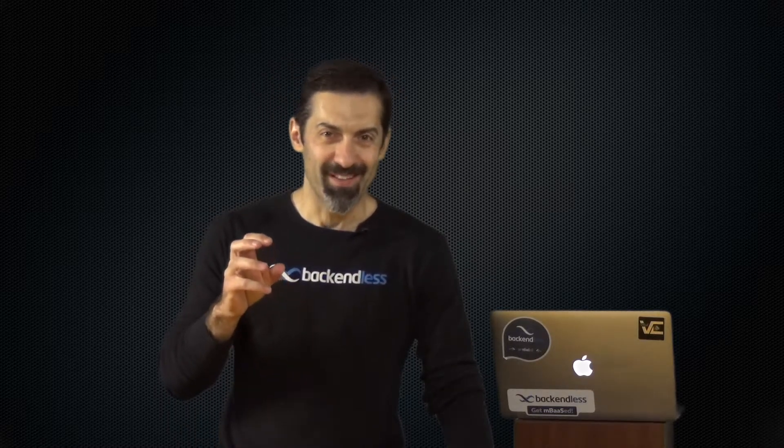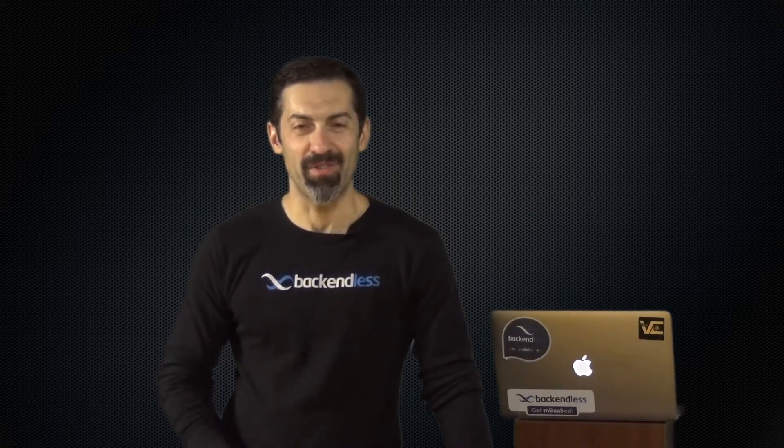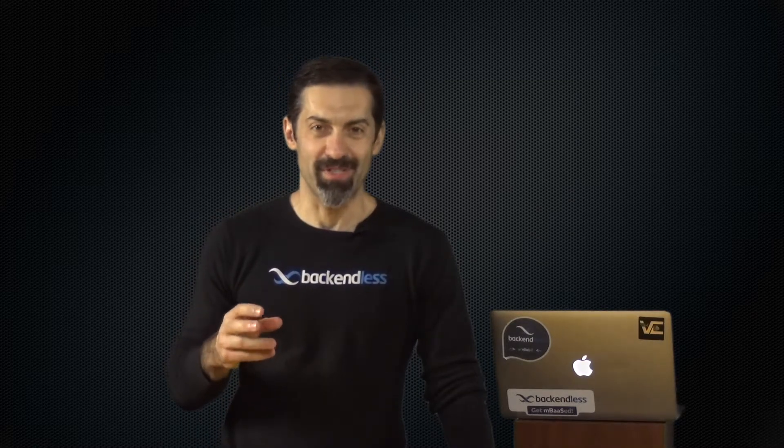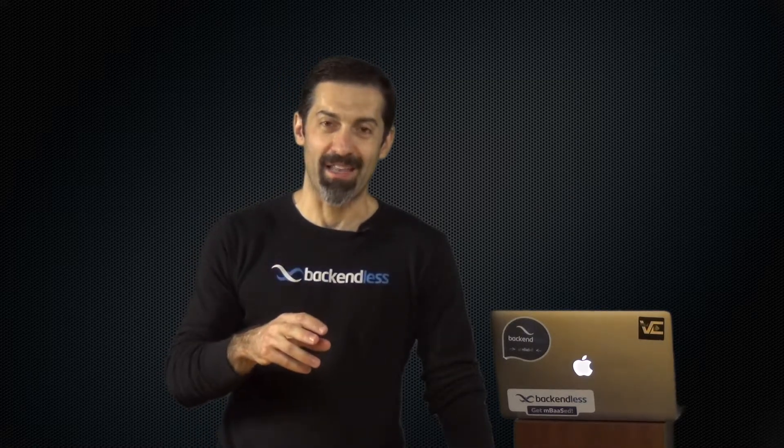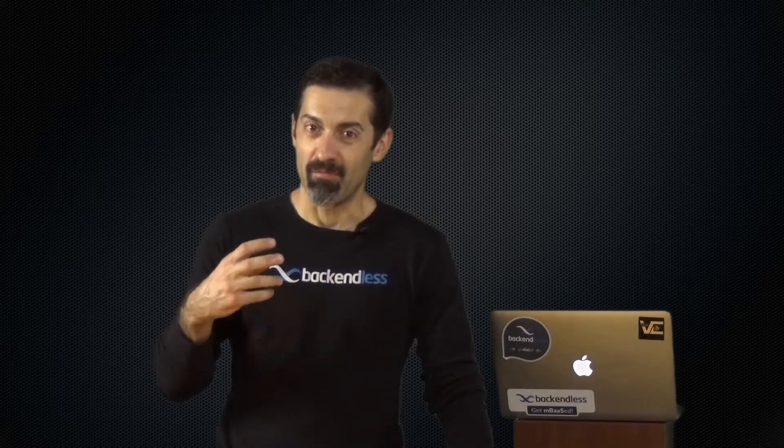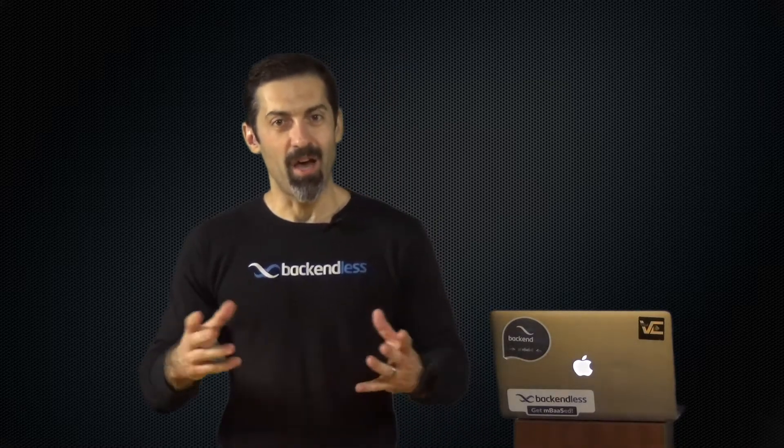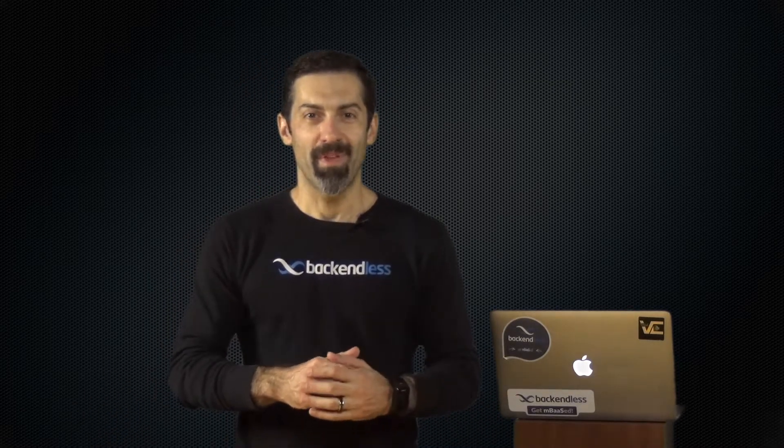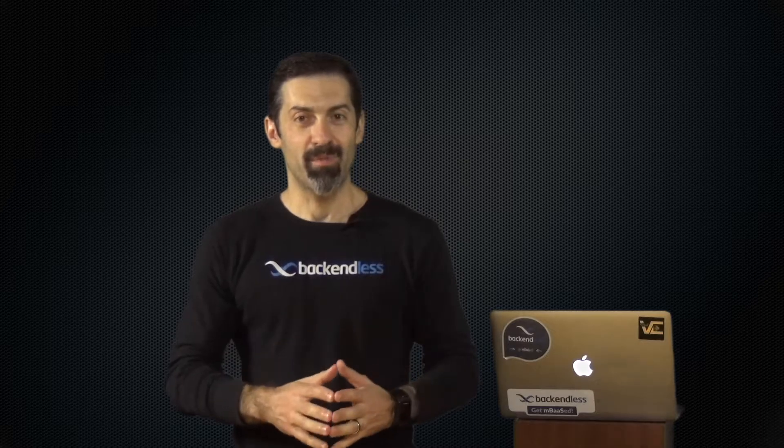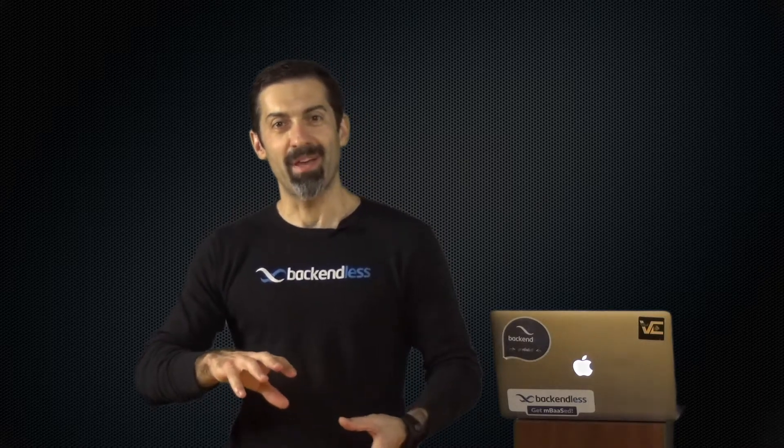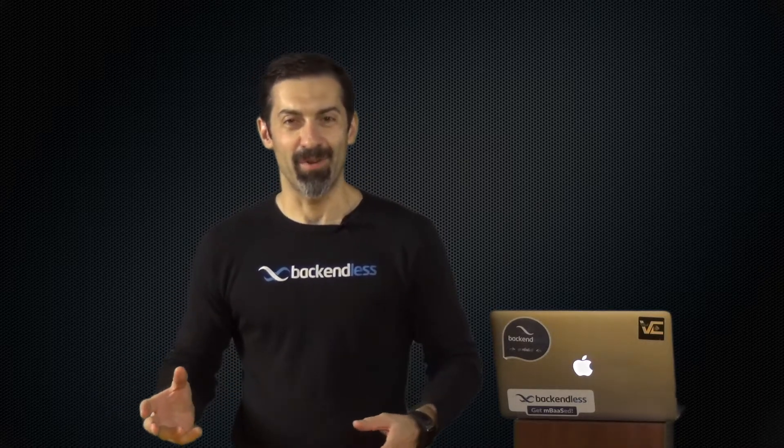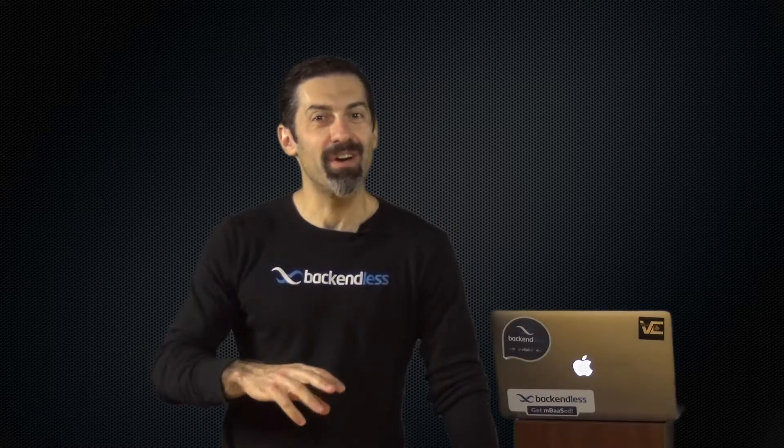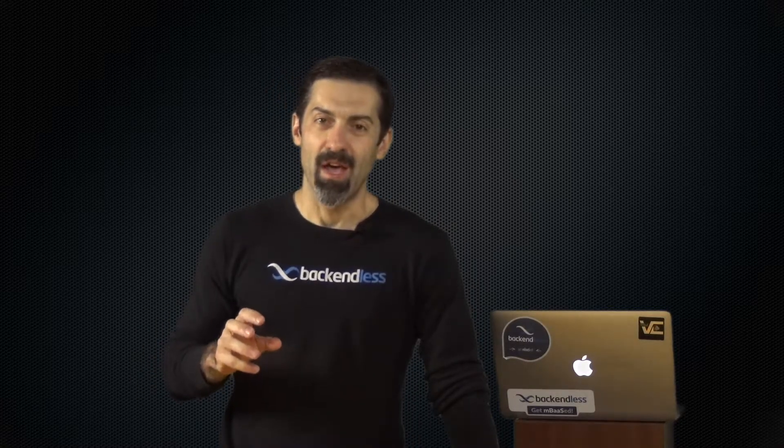So going back to the topic of this video, API services, there are two ways to build API services with Backendless. Starting with Backendless 4, you can write your service code right in the console and deploy it from there and it will automatically become a service. So essentially any JavaScript code will be automatically converted to an API service with its own endpoints, analytics, security, and so on.